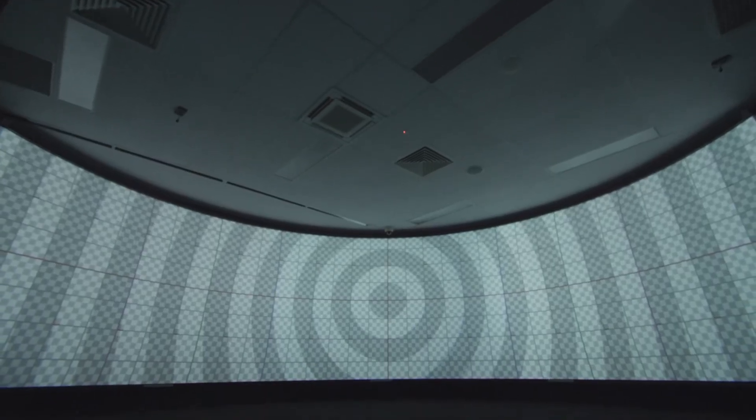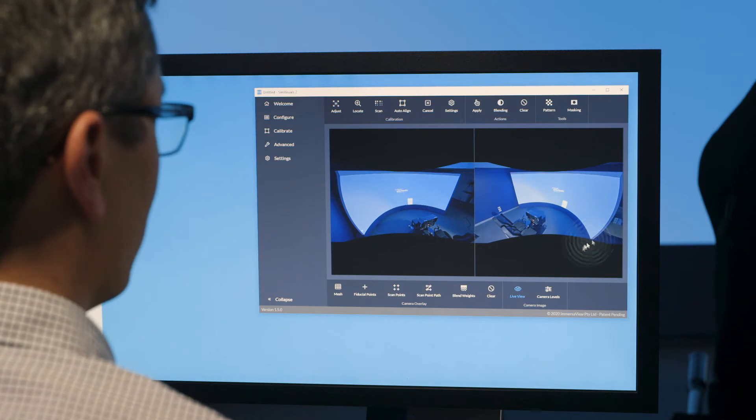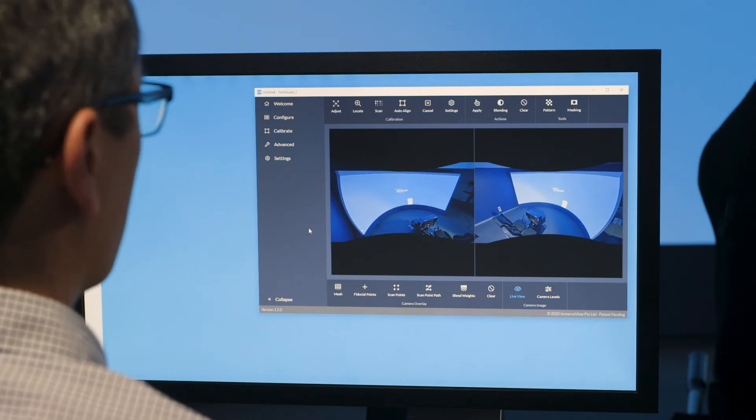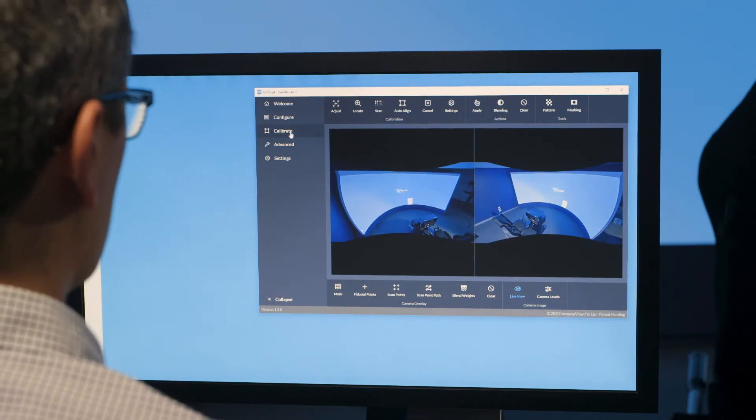While the technology is advanced, the software is straightforward with a simple setup that can be completed within minutes.